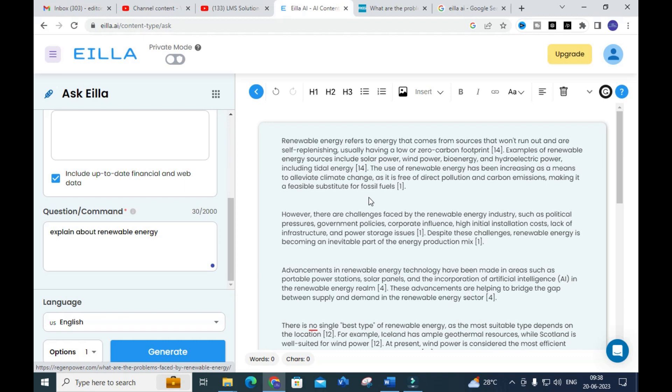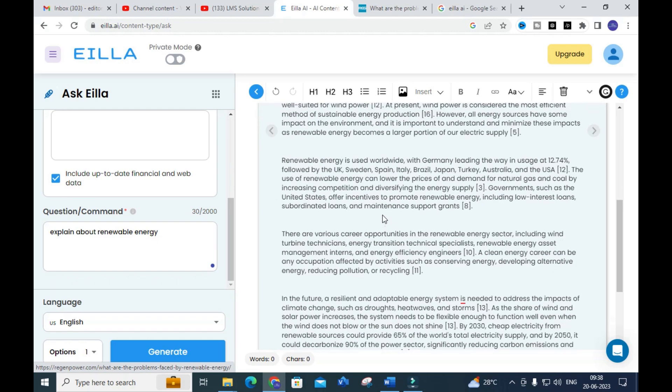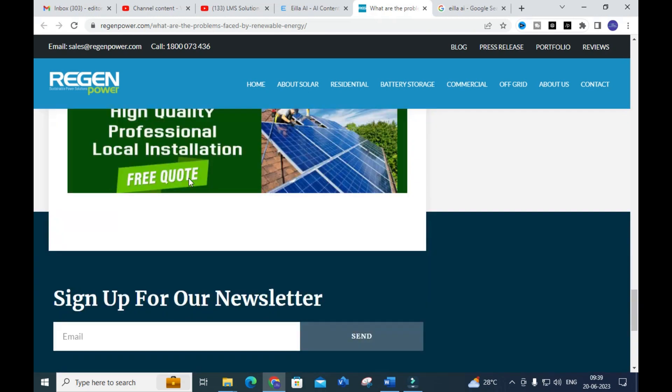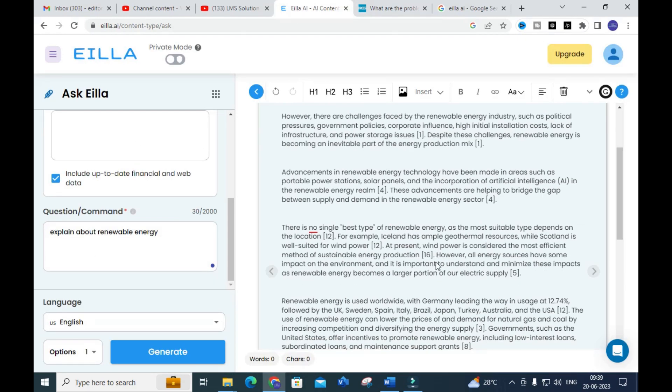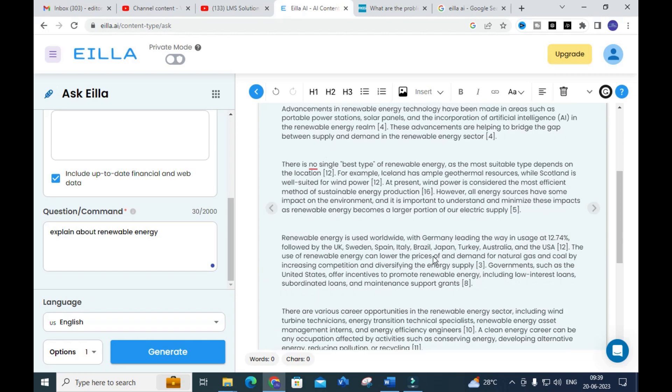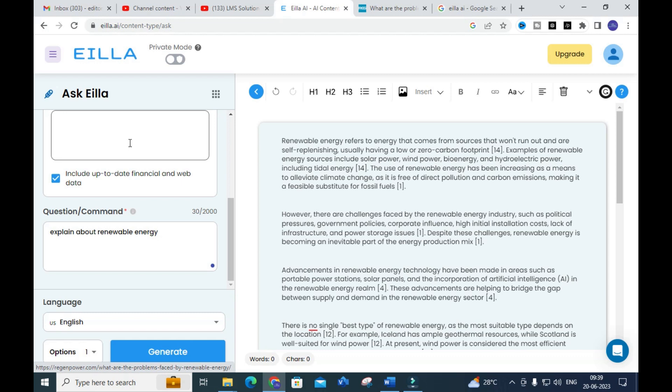This is a fantastic option to make the introduction part of your research paper very easily. In the introduction, you write about the background and can include statistical data — for example, how much power has been used in a given year, how that increases carbon gas emissions and temperature of the earth, and why we are going for renewable energy to reduce greenhouse gases and improve the power sector. You can also see where the sources are taken from.